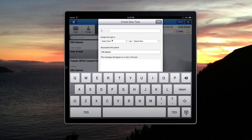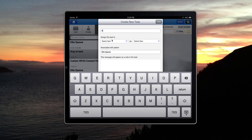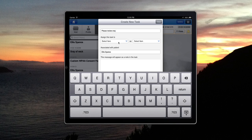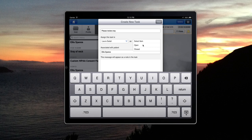Then you can name the task, Please Review X-Ray, in this case. Then assign the task to a staff member and select the item is open.